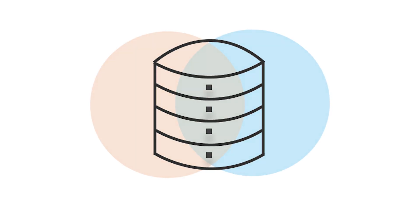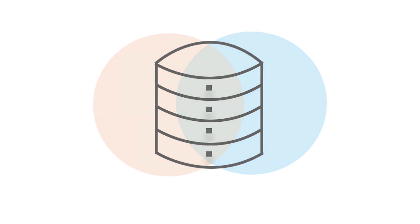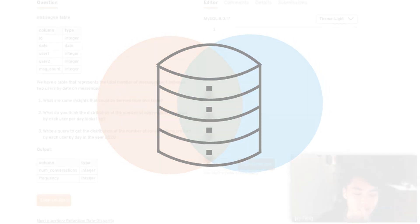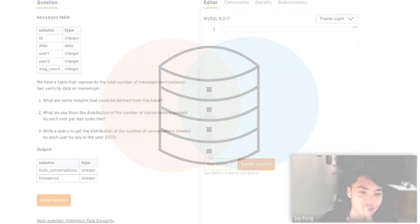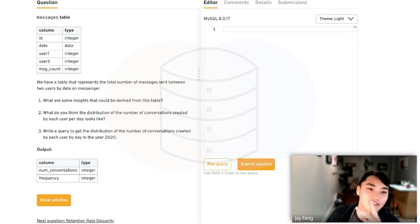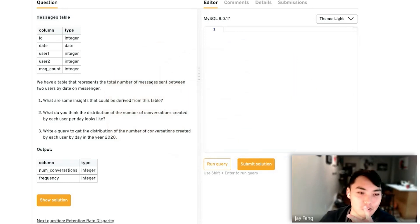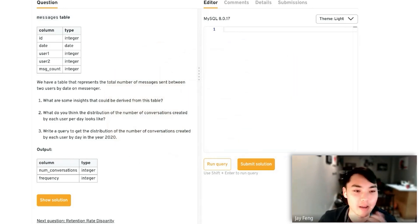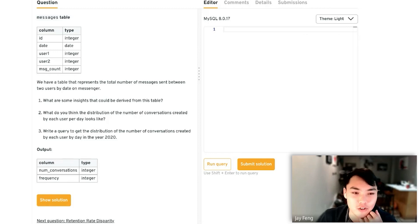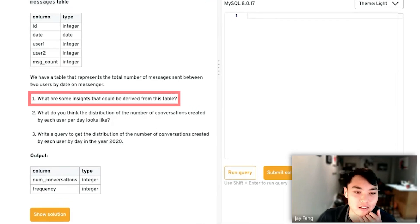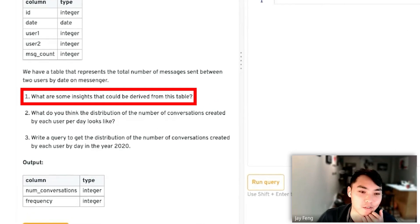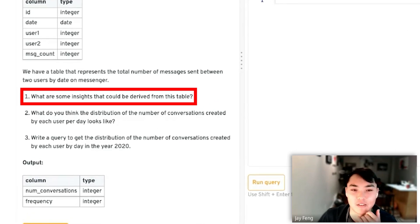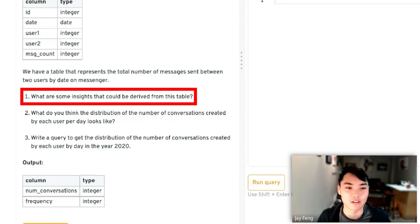We're given two tables that represent messages by two users on a chat app. First question is, what are some insights that could be derived from this table even before you start writing a query?